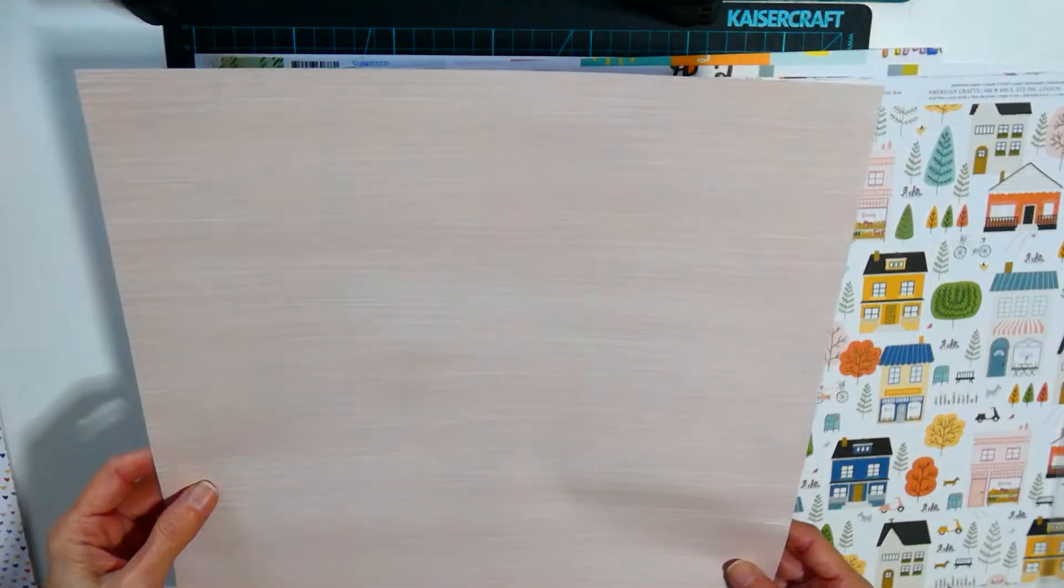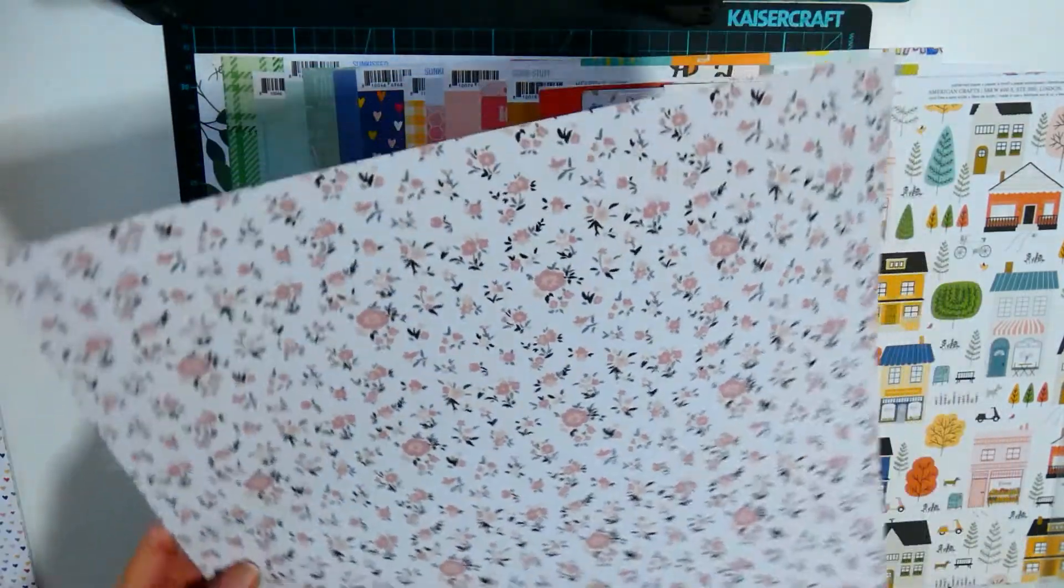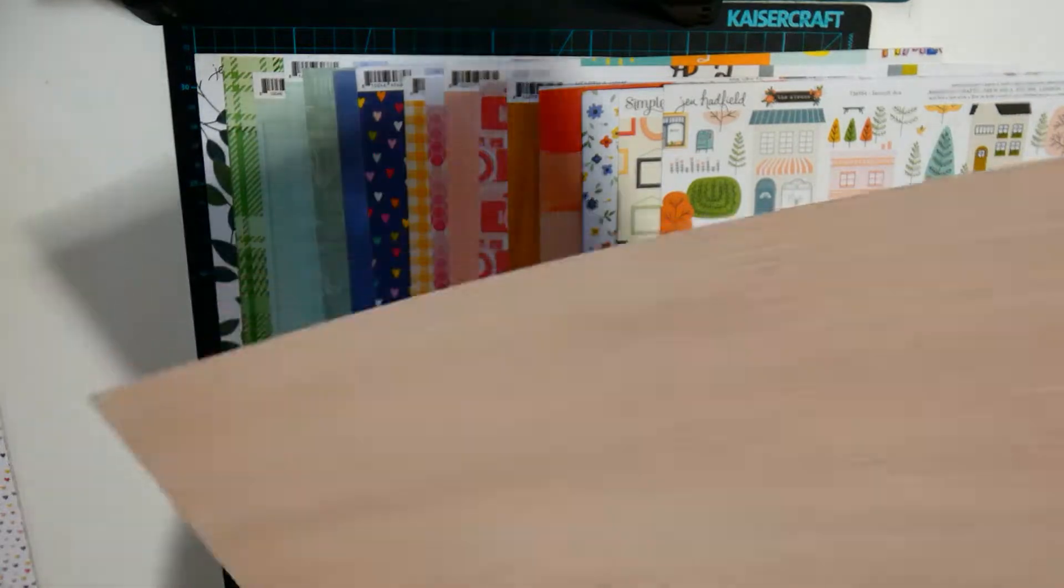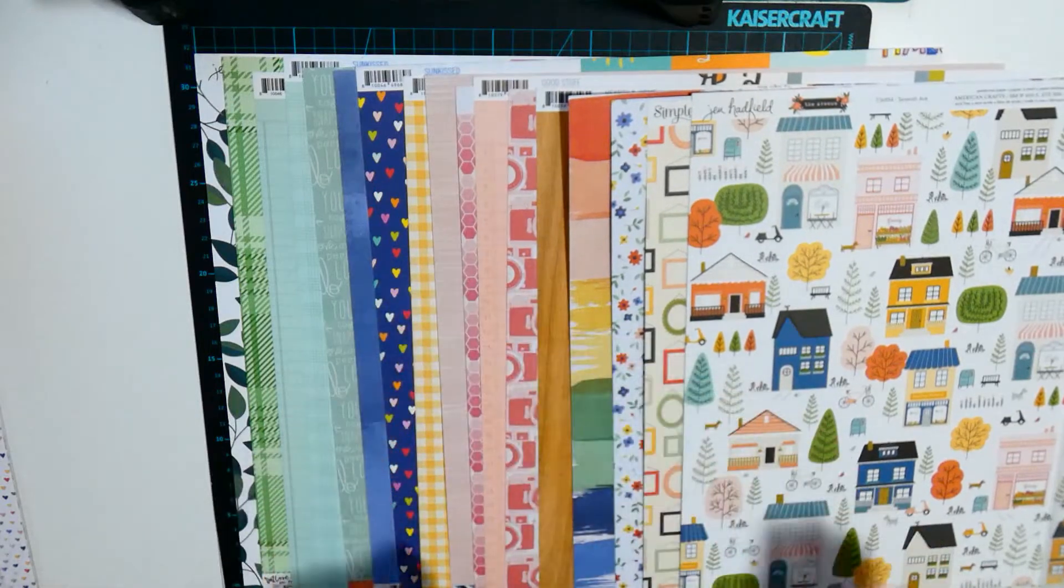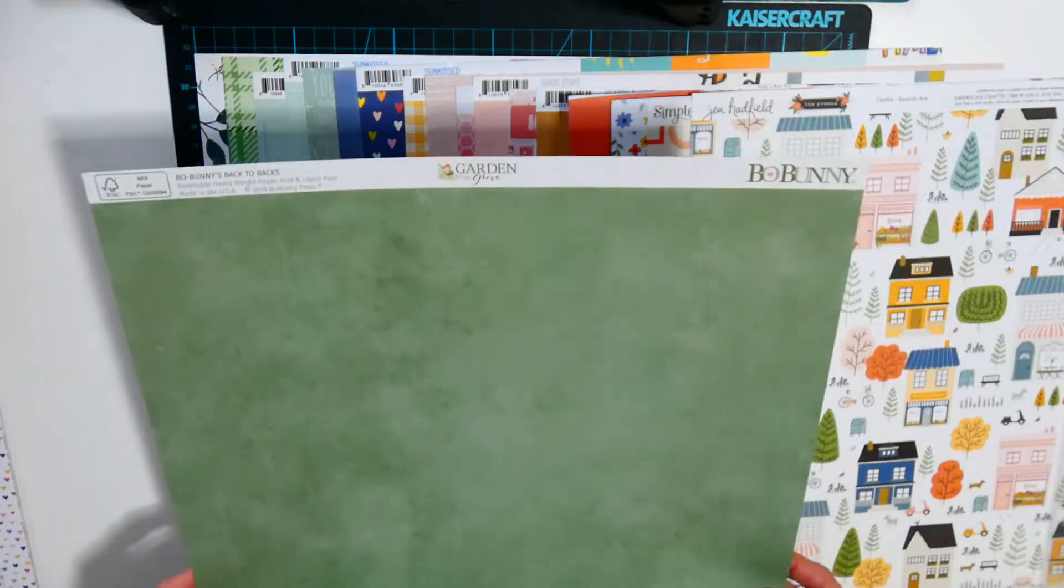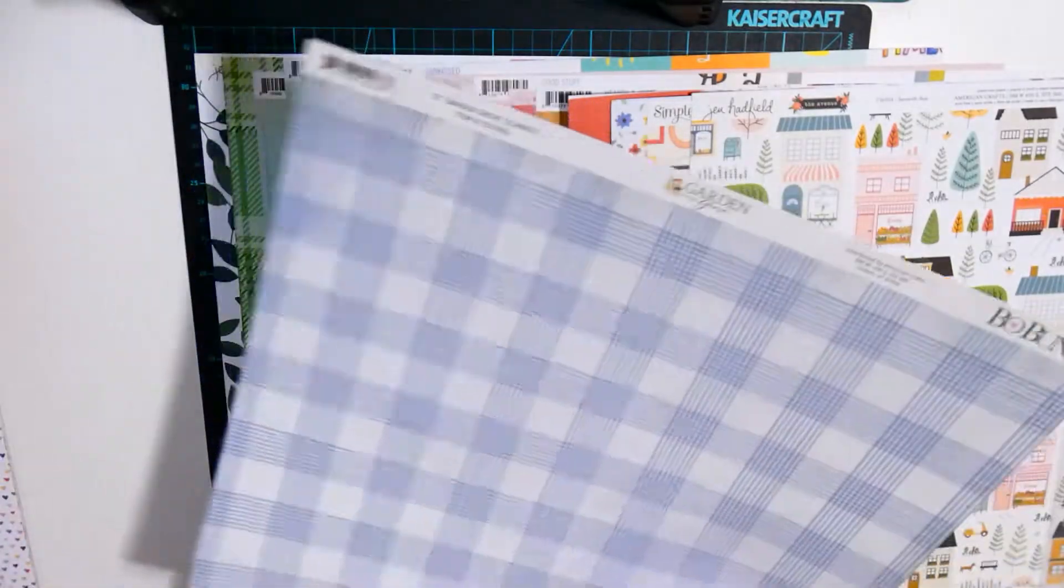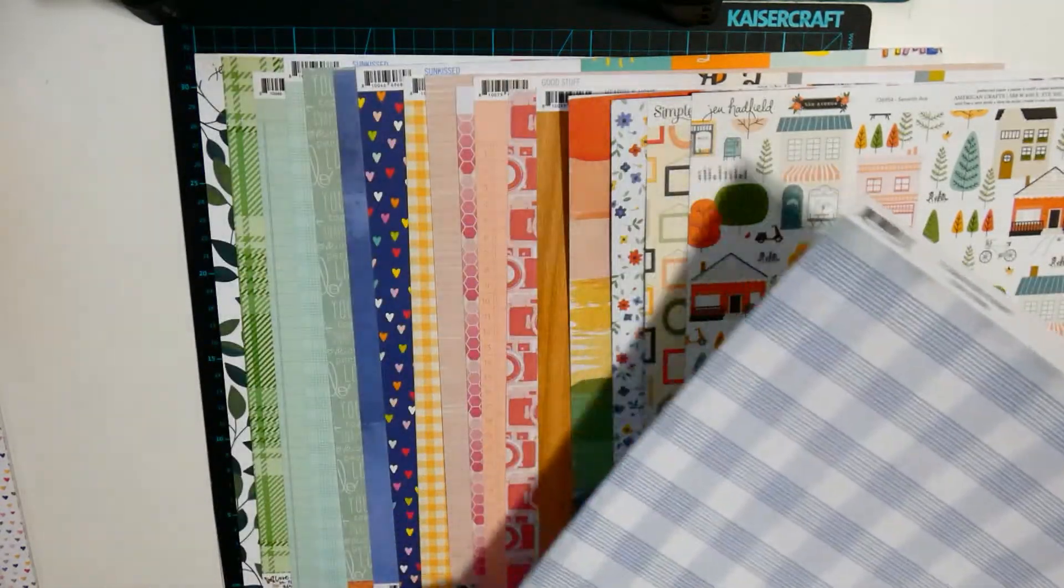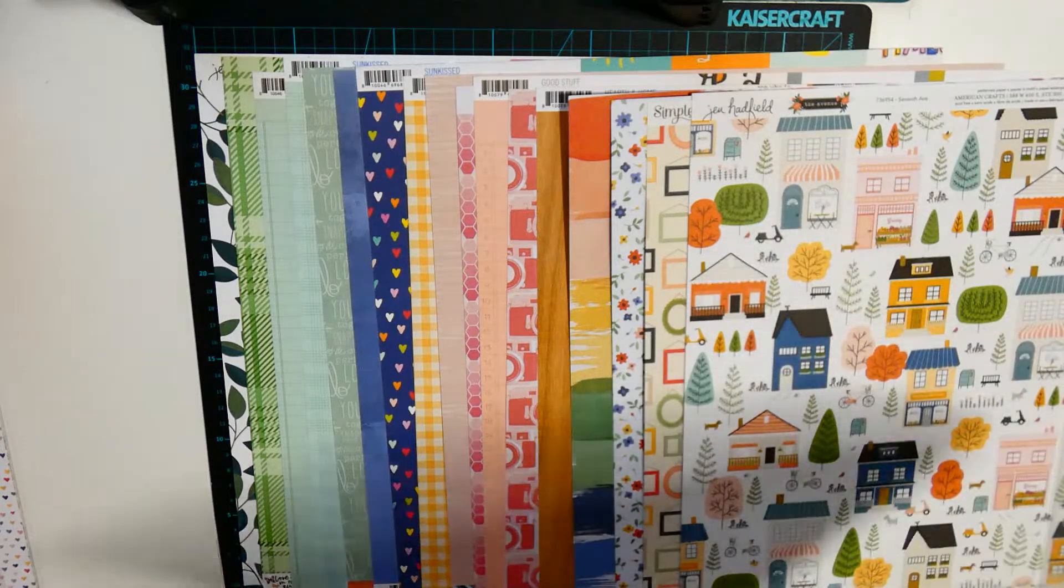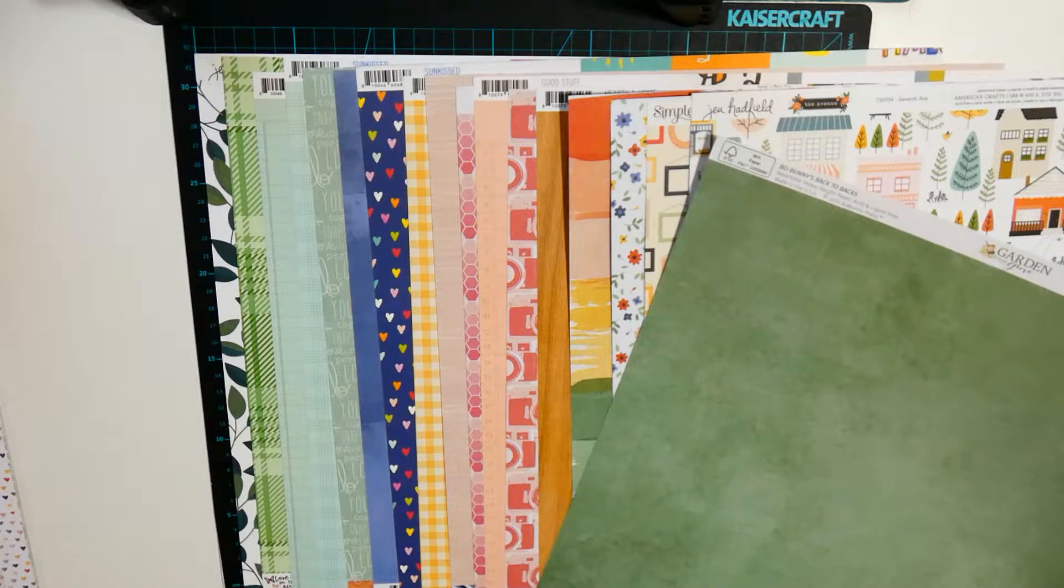Kaisercraft from the Breathe collection. This one's from Bow Bunny Garden Grove with the blue plaid on the back. As you can see matches quite well, green perfect.